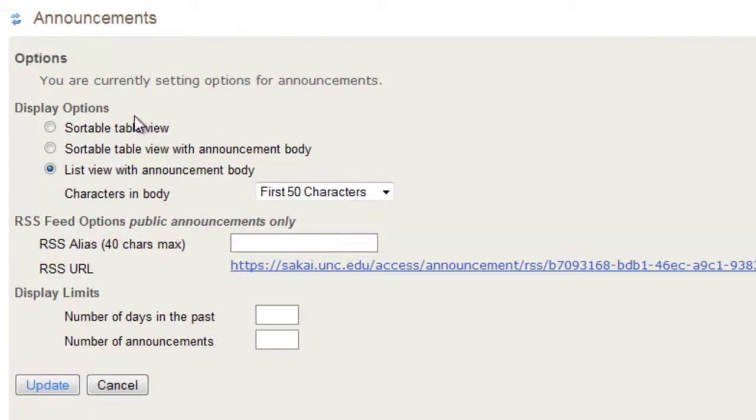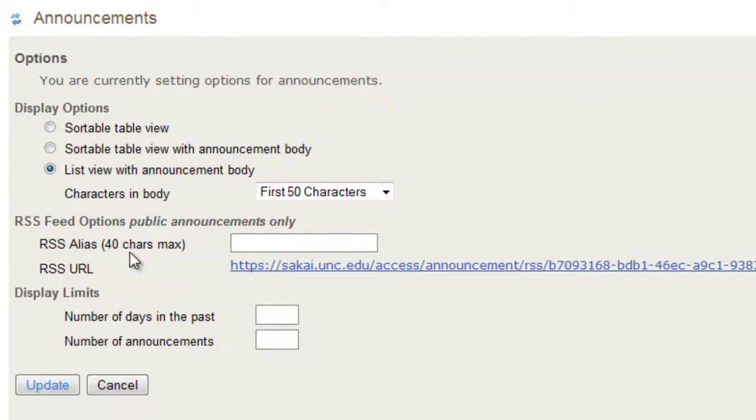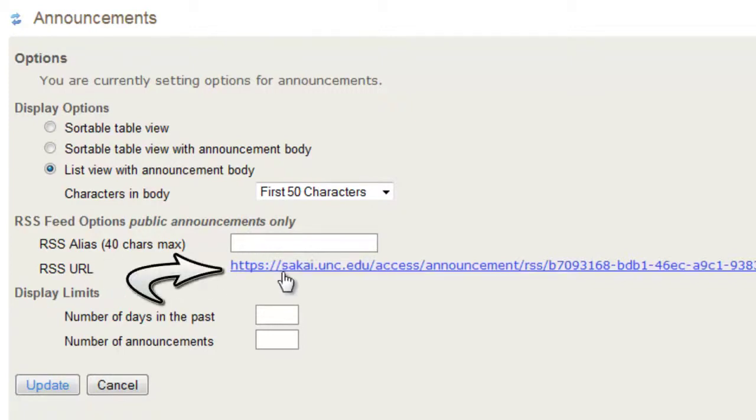Let's go back to options and next is the RSS feed options. Remember, you have to make your announcements public when you create them if you want them to show up in your RSS feed. Your first option is your RSS alias with a 40 character maximum, which is just the name for your feed and you will see your RSS URL listed here.